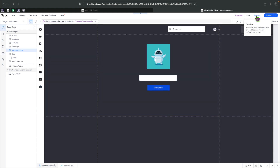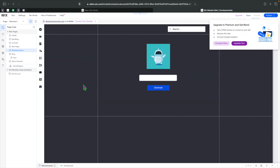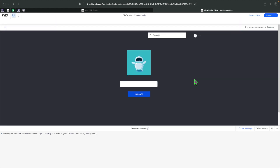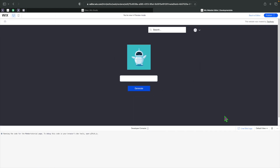Welcome back to a brand new episode of Mastering Programming. In today's episode, we're going to be creating a QR code generator in Wix using VLO.